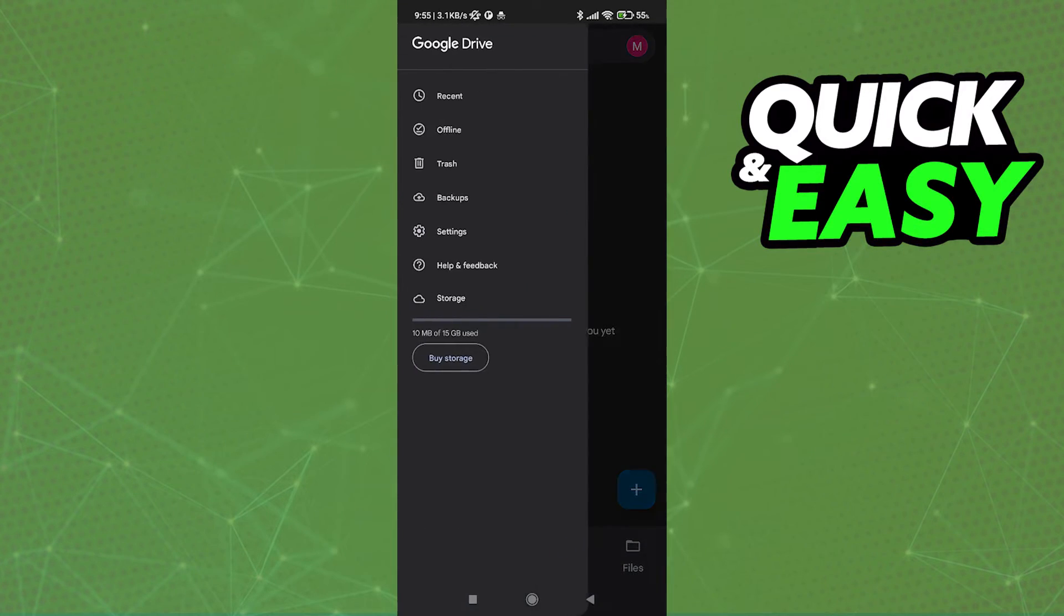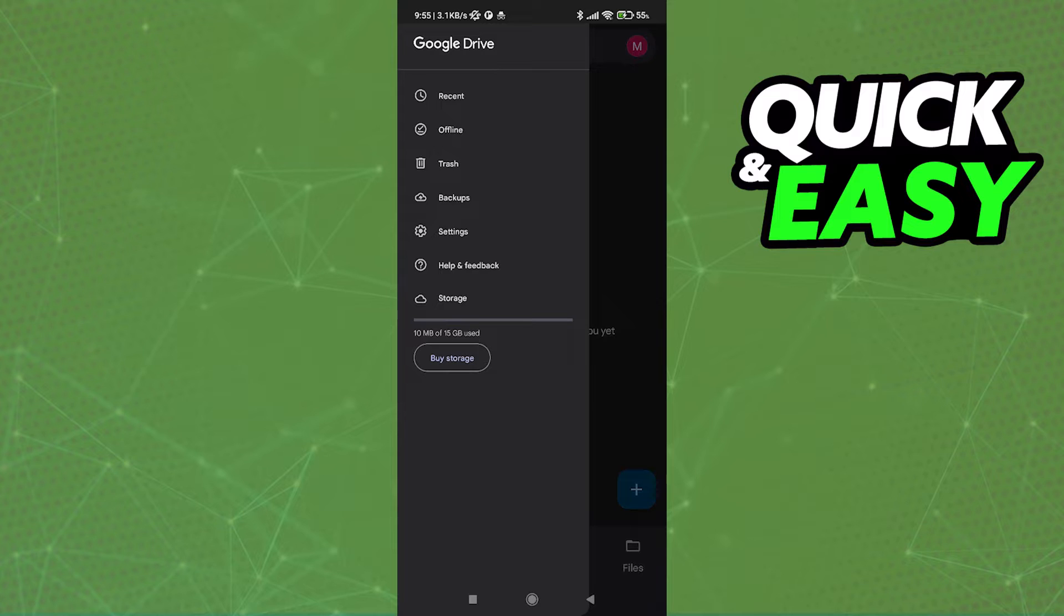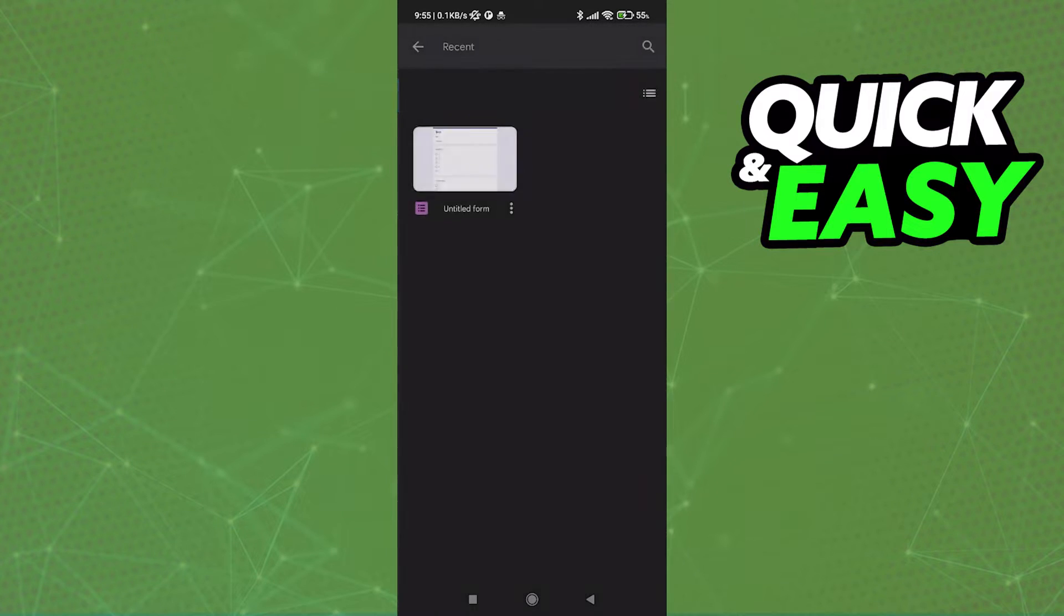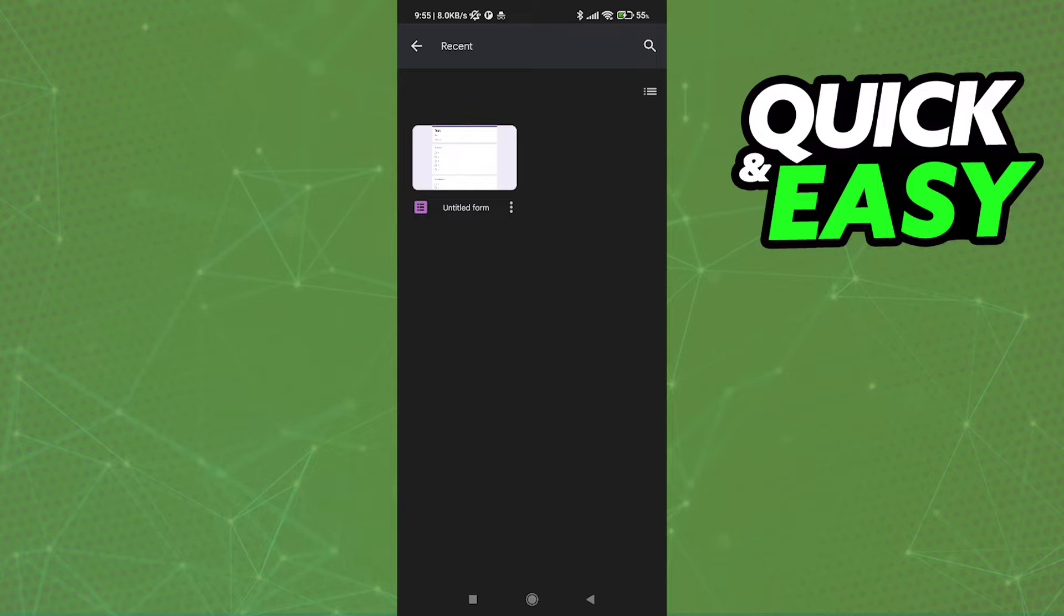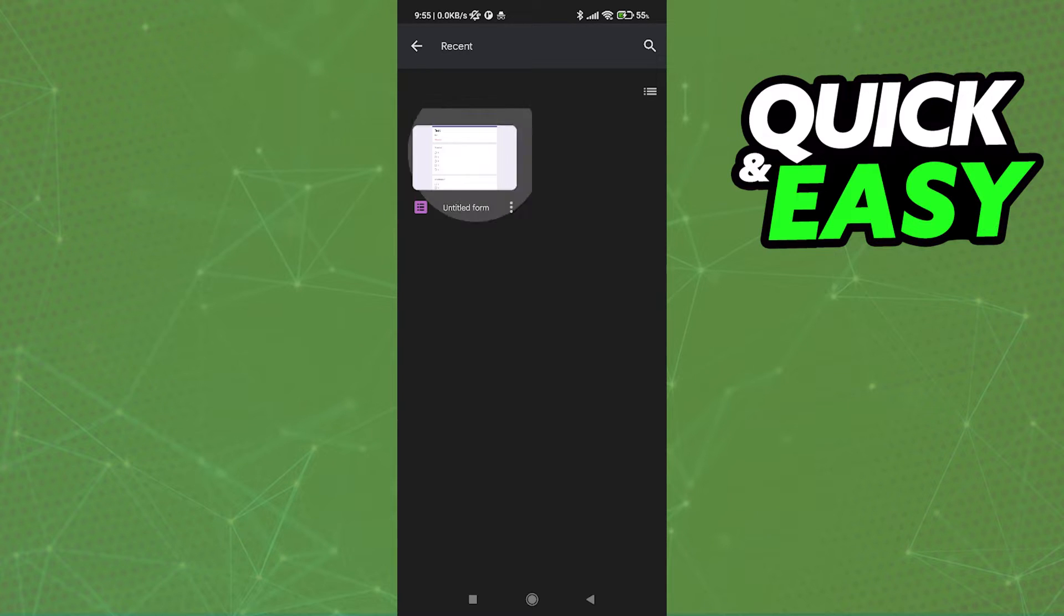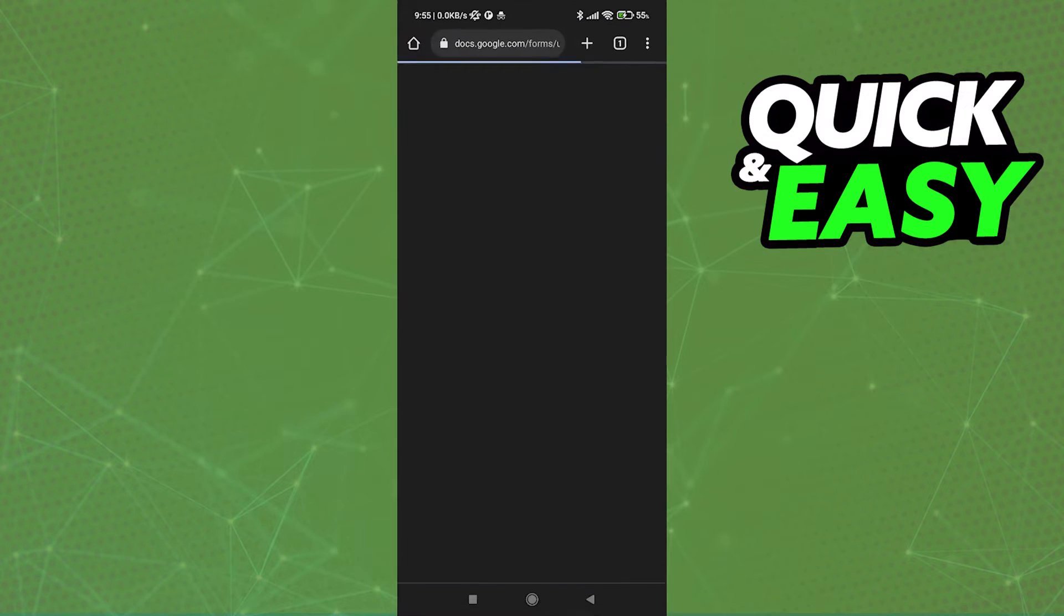Select the Recent tab. In here you should see the form you've created. Now to check all answers from this form on mobile, just click on it and you will be redirected to your web browser.